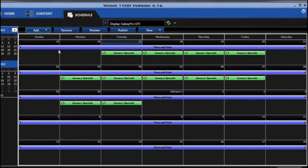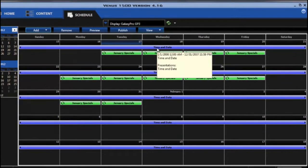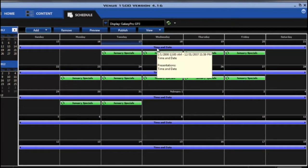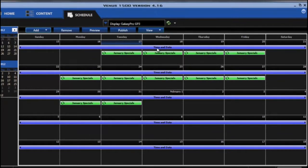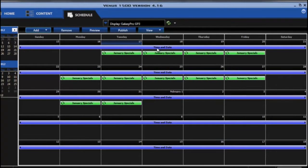And you can see that it now fills in the time and date, and that will run continuously on the display. I do that usually in case I forget to schedule something else. The time and date will at least show on the display so that it's not blank.